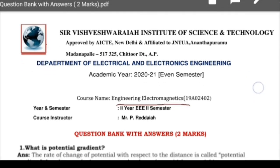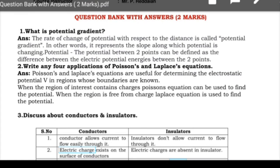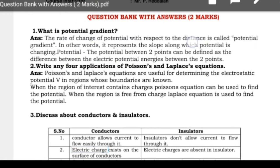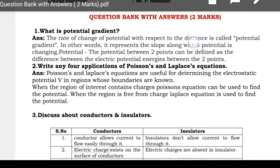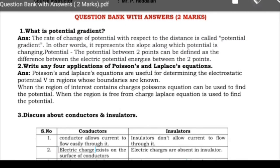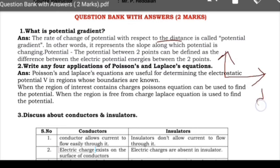Coming to the first question: what is potential gradient? The potential gradient will come in Unit 4, under magnetic potential. It is the rate of change of potential with respect to distance. If you consider the X-axis as distance and Y-axis as potential V, it represents a slope along which the potential is changing.